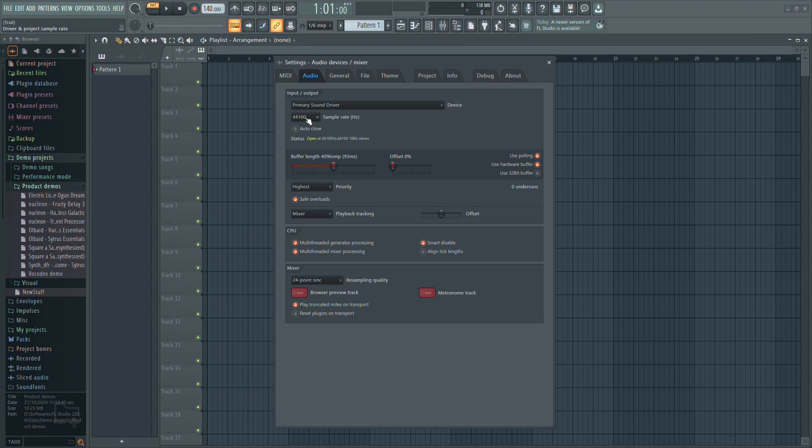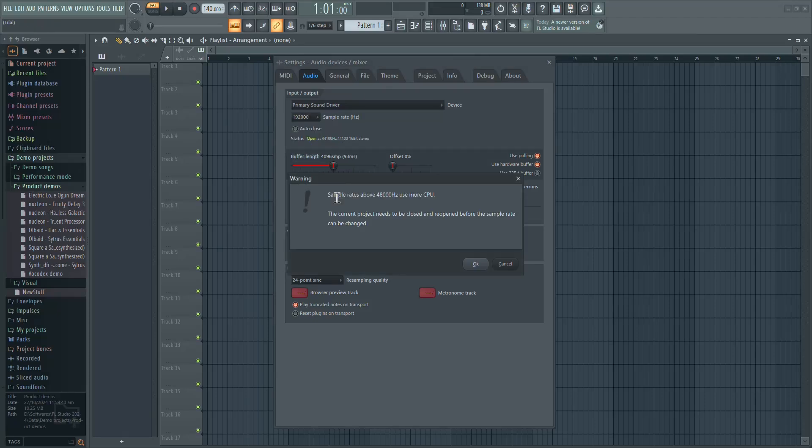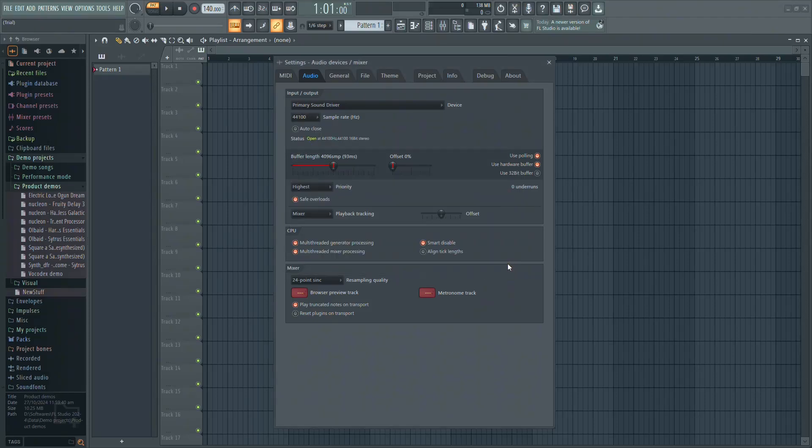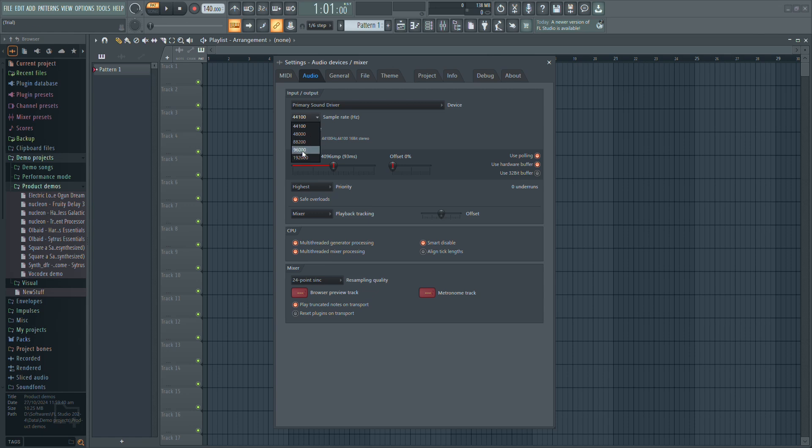Also, check your sample rate. Higher values can reduce distortion, but use more processing power. Adjust it based on your system's performance.